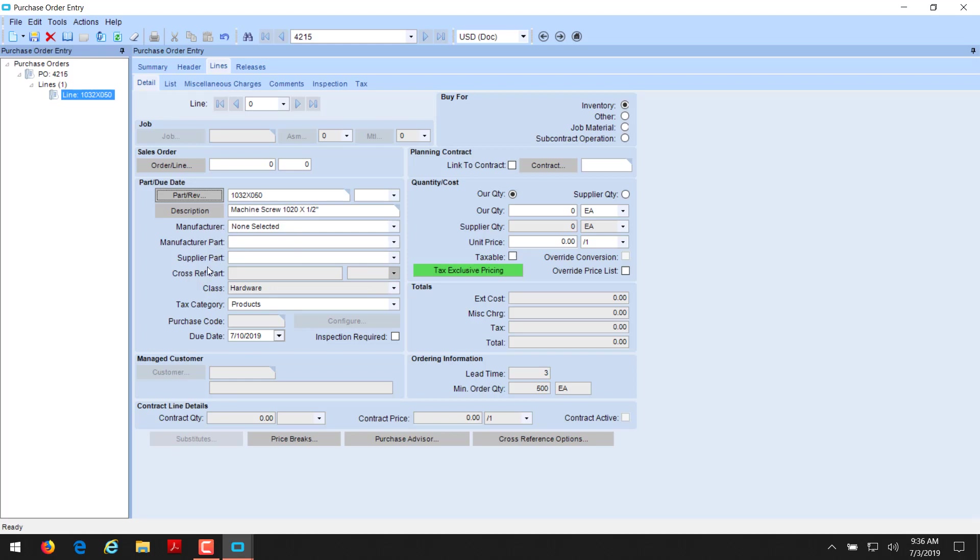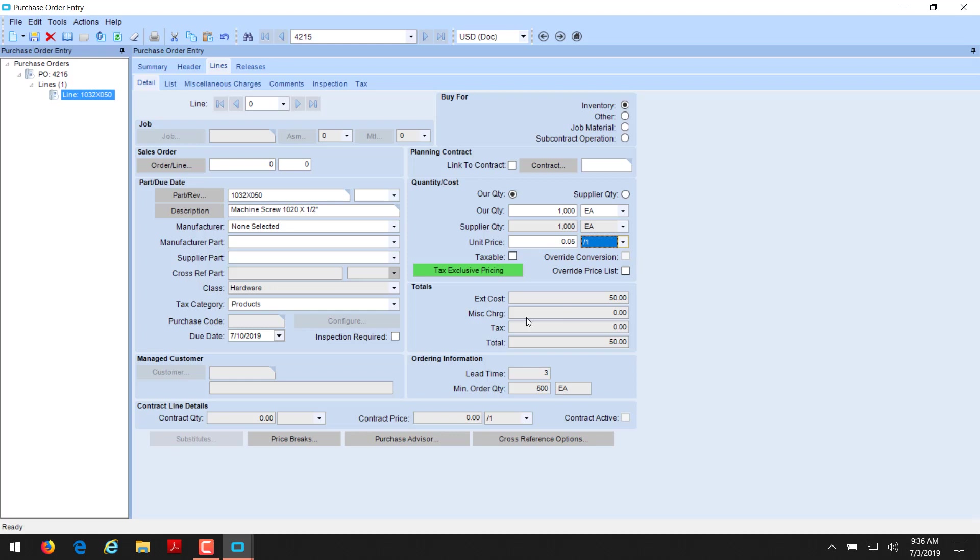There's not a manufacturer or a manufacturer part or supplier part number. Not necessary. Our due date shows as 710, which we had put onto the header page. We're going to get a thousand of these screws. And for our price, we are paying five cents per for these screws. That'll be a $50 extended cost. And then we're going to select save.